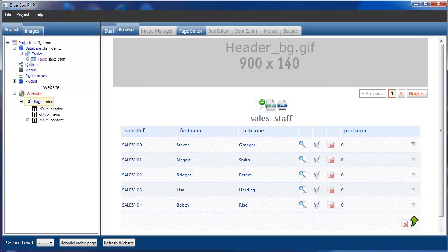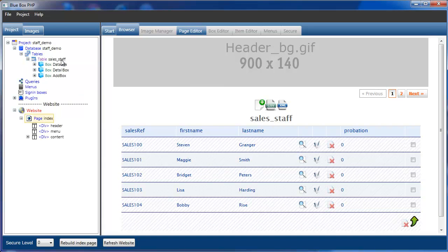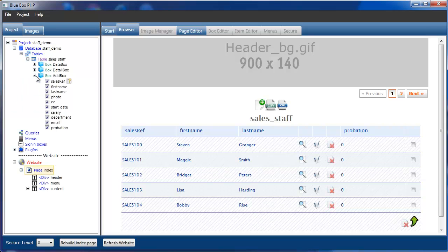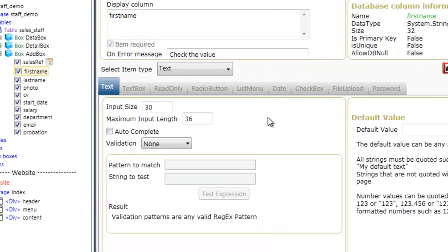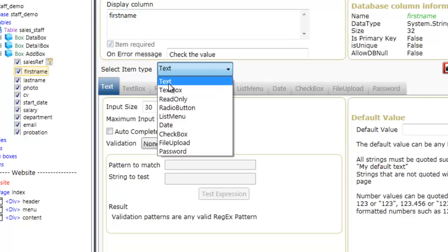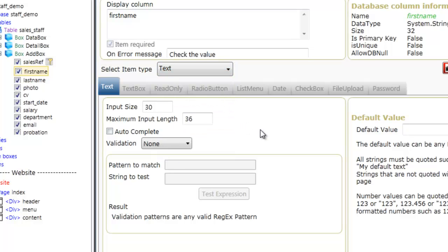If we open our sales staff table and go to our add box, the first one we're going to look at is first name. If we select that, we can see that it opens the item editor tab, where we can select what type of input we're looking for. We can also see what the input size is going to be — this is the input size of the actual text box itself.